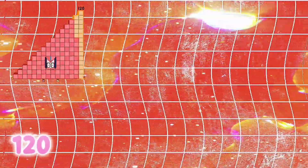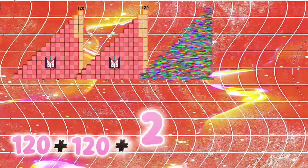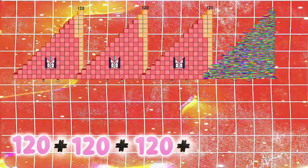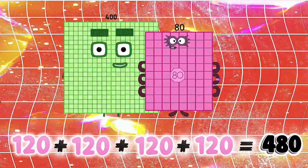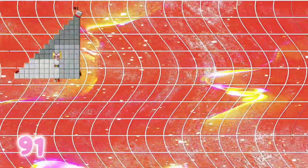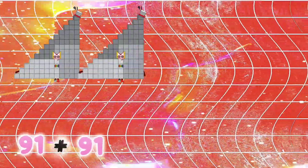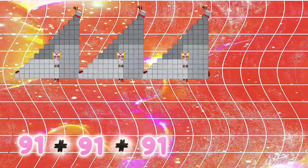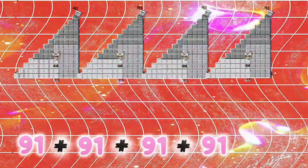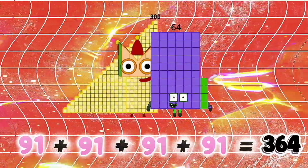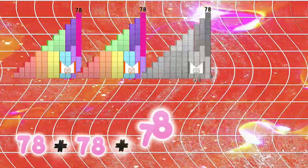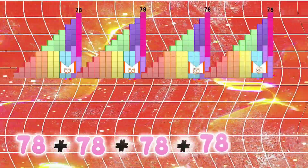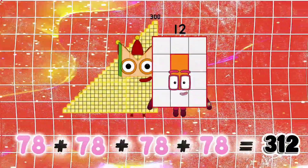120 plus 120 plus 120 plus 120 is equals to 480. 91 plus 91 plus 91 plus 91 is equals to 364. 78 plus 78 plus 78 plus 78 is equals to 312.